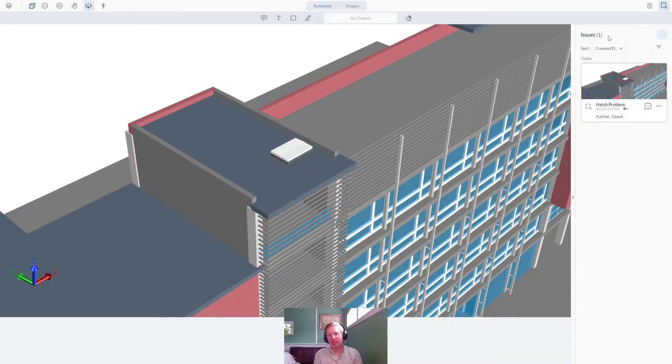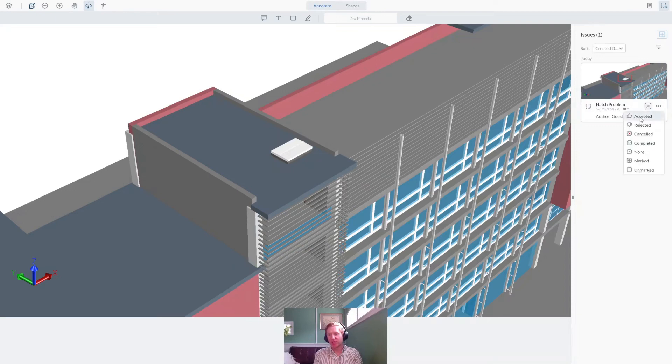And just like other markups in WebViewer, you can add approval statuses to track the issue progress across the project lifecycle.